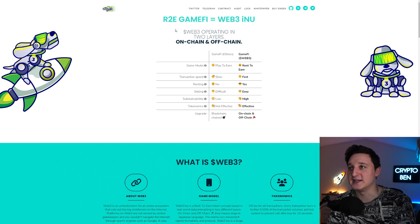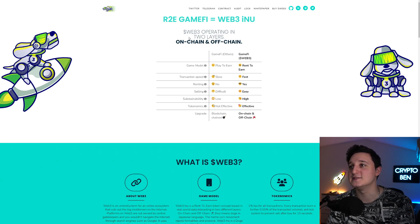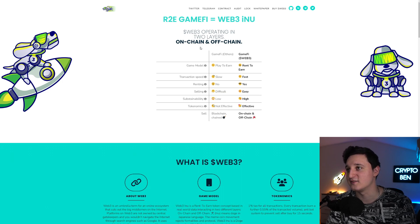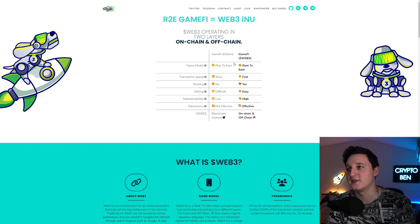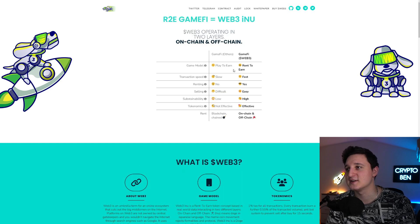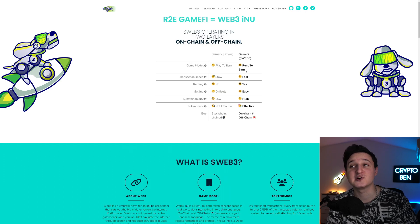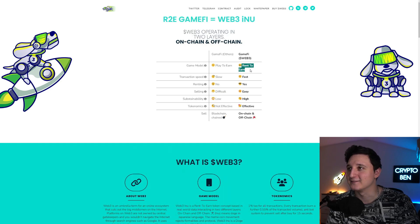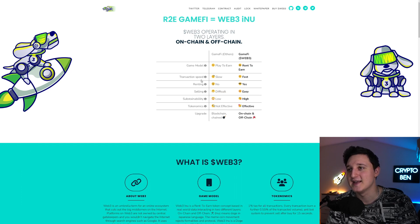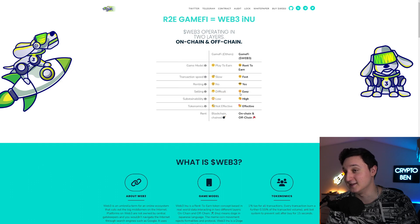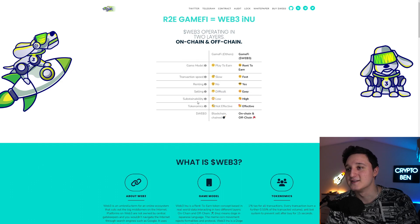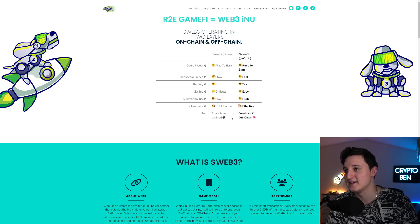R2E, Gamify Web3 news. Web3 operating in two layers, on-chain and off-chain. Let's see, game modes, play to earn. It says rent to earn. I wanna see this new concept. It says transaction speed, slow to fast. Rating, yes. Selling, difficult to easy. Sustainability, low to high. Tokenomics, not effective to effective. And there you go.